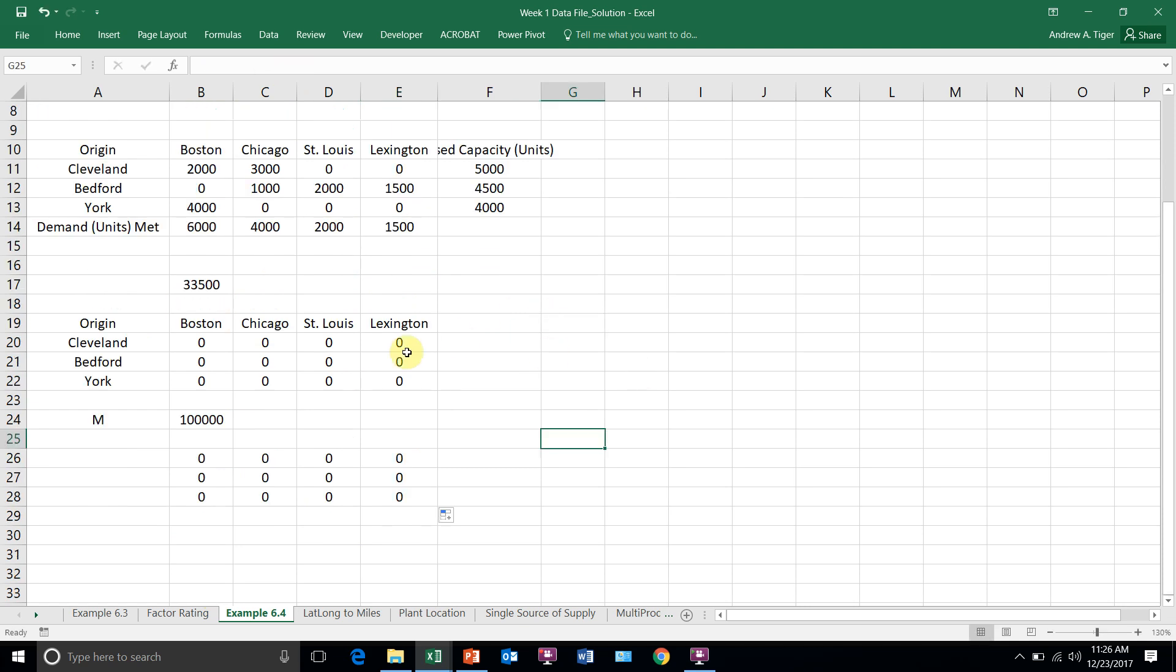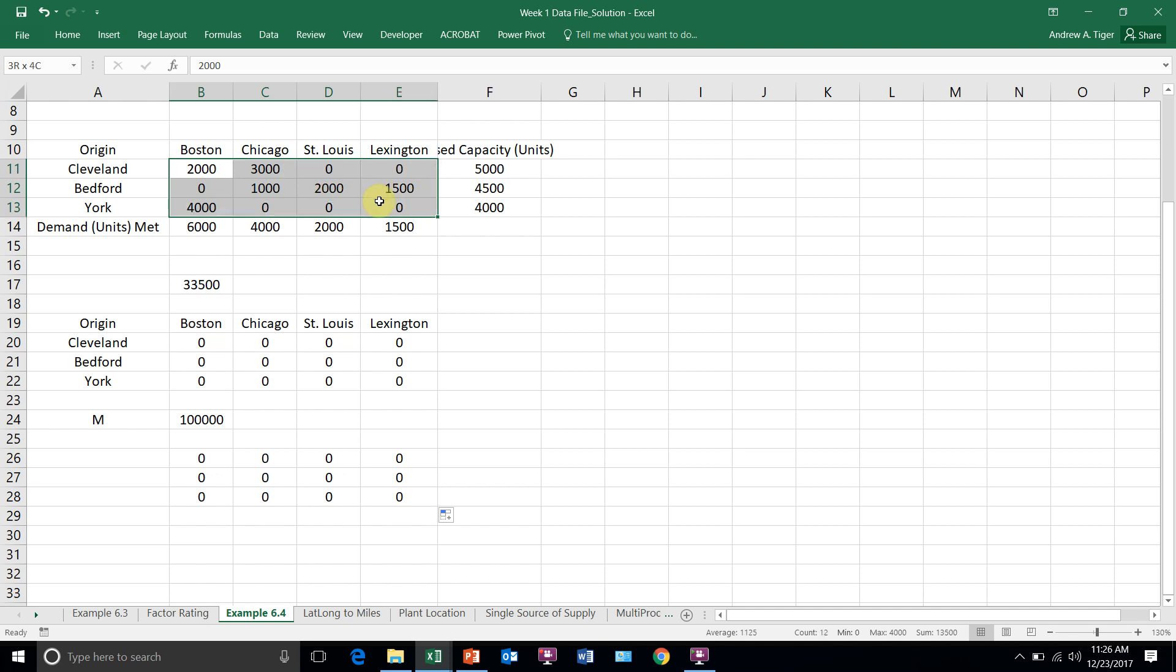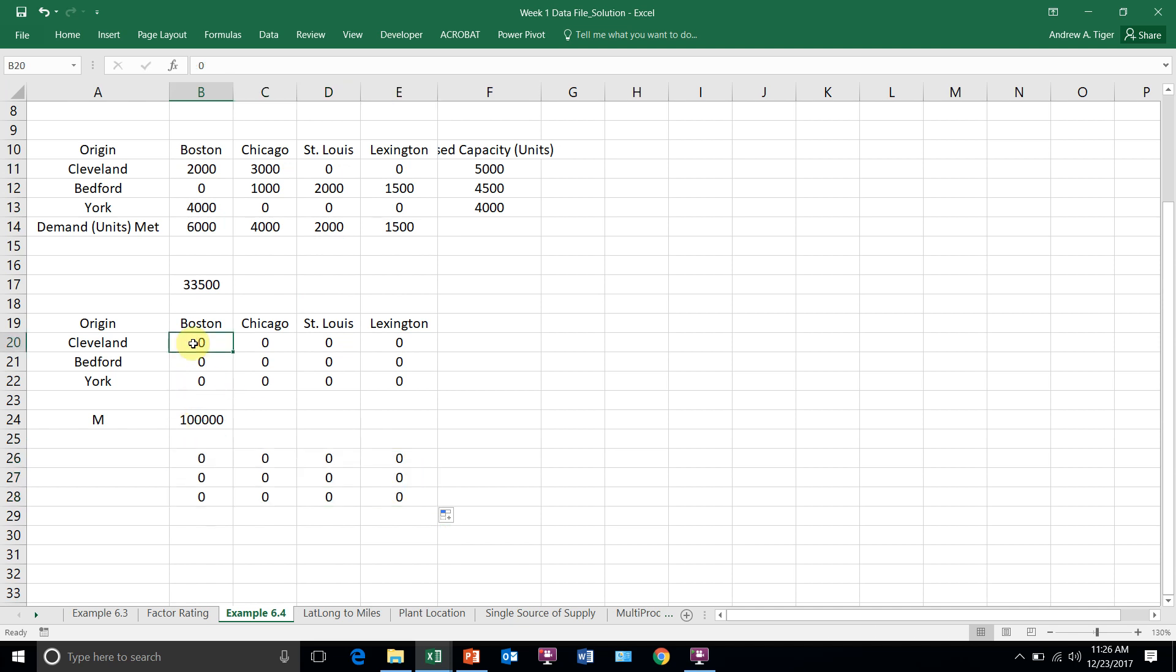And now what I'm going to do is I'm going to force these values to be less than or equal to these. And the only way that happens is that these will have to turn on. This will have to turn on if I'm going to ship 2,000 from Cleveland to Boston. That will turn on and you can see now that number is okay. Otherwise, it won't turn on.